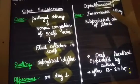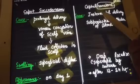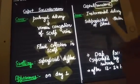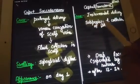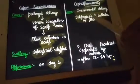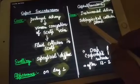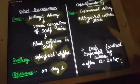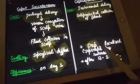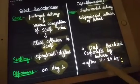Now, cephalohematoma — hematoma means blood. Blood will only come when there is trauma to the head, and trauma is most commonly caused by instrumental delivery. Because of that, there is subperiosteal collection of blood. Since it is happening below the periosteum, it is deep, so the swelling will be deep and localized because it is separated by sutures.